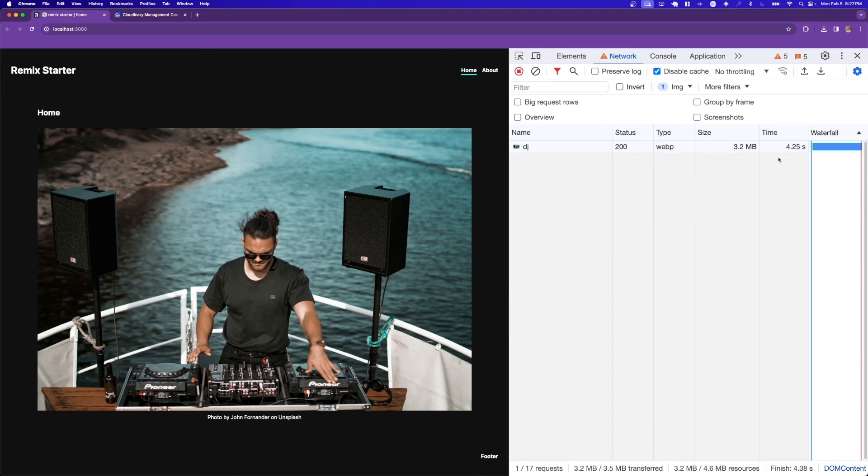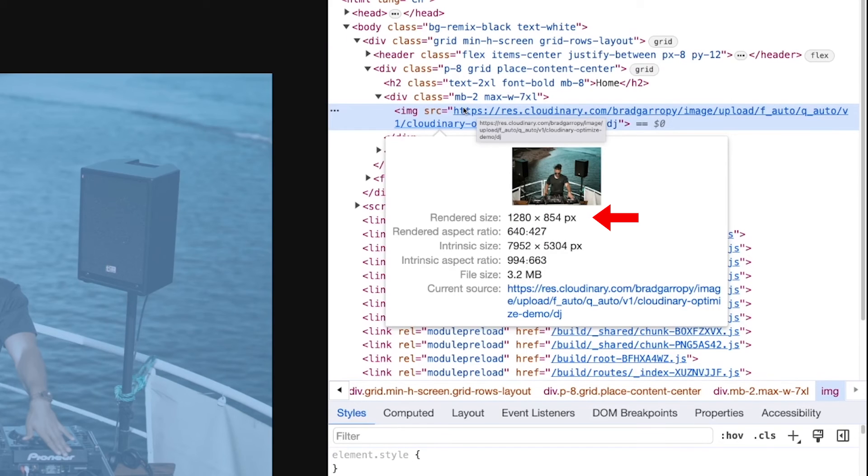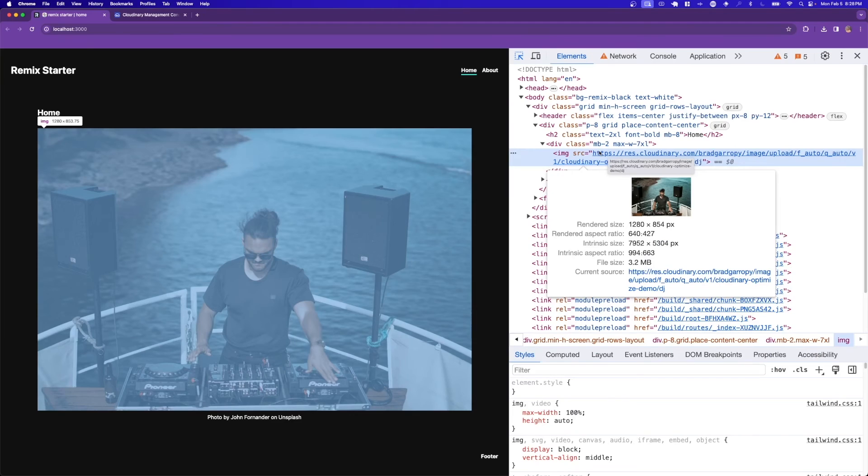However, we're still loading too large of an image for what we're actually displaying. If you check the size of the image, we're only actually displaying it at 1280 pixels wide, but its intrinsic size that we're downloading is still almost 8000 pixels wide. Cloudinary can help us there as well.